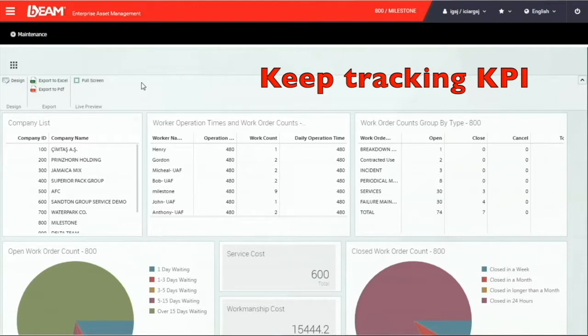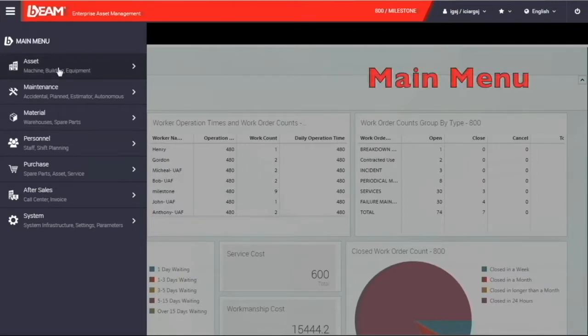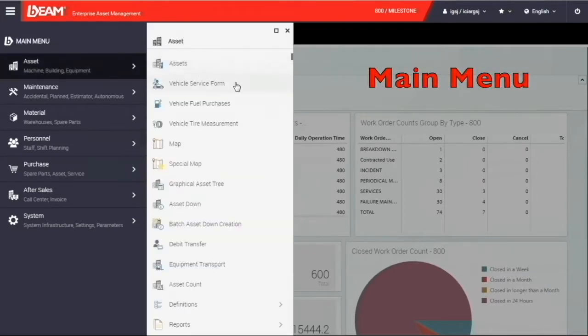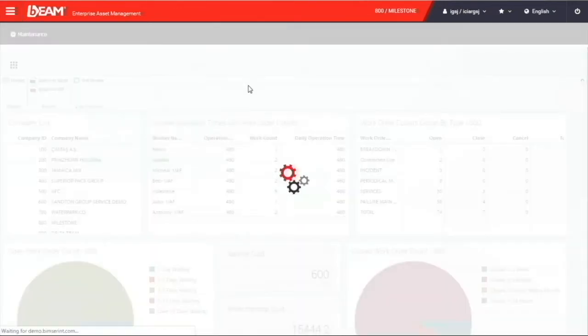On your top left, this is the main menu of all of your available modules. At the very top, we can see the asset module. Inside the asset module, let's first look at the map function.